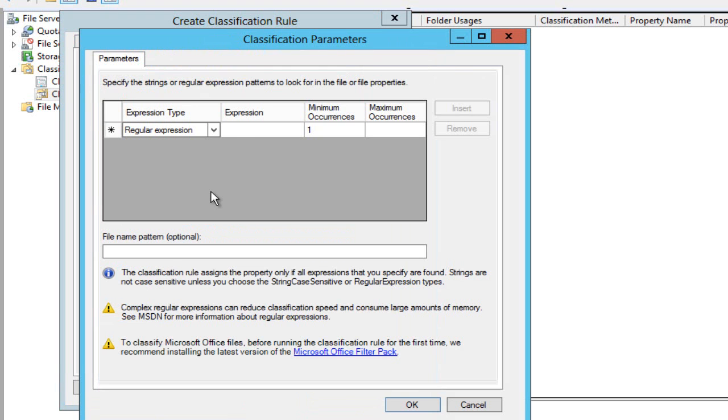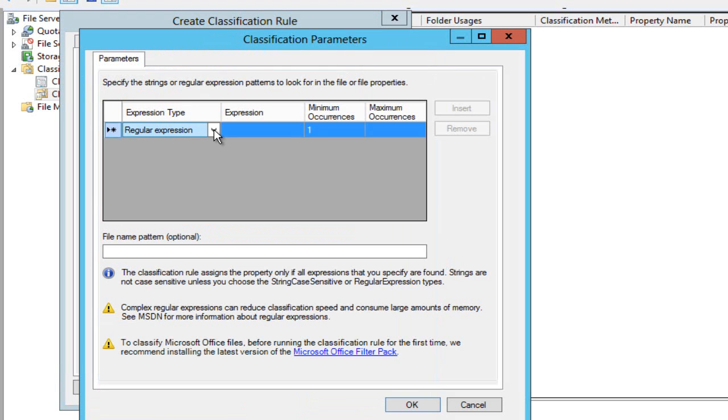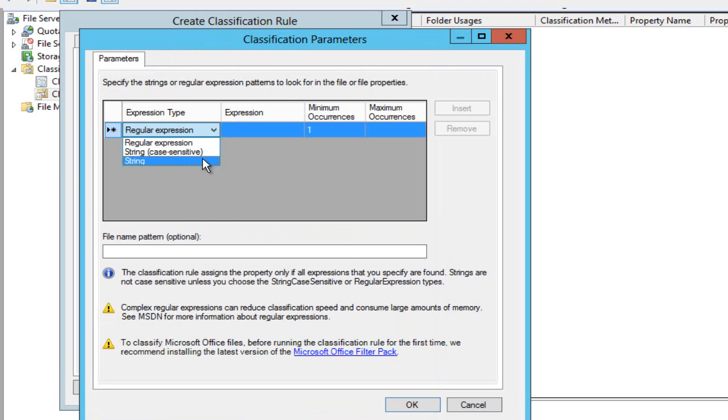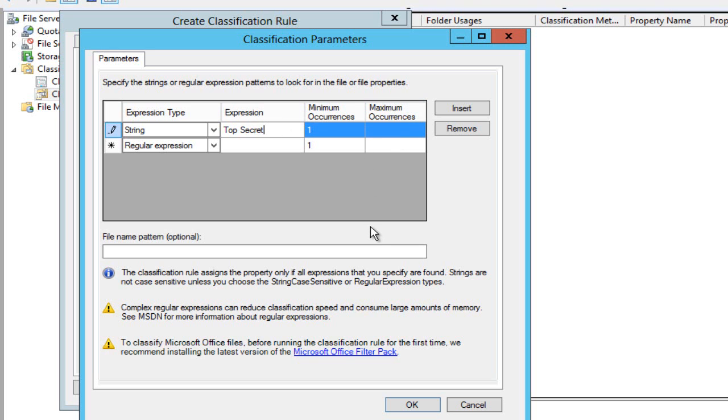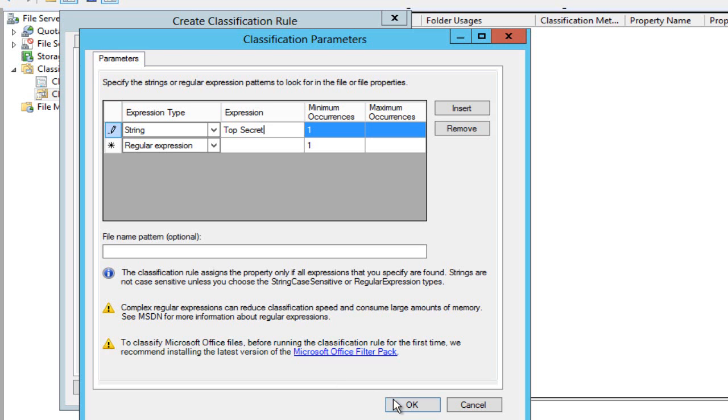Now I can set up a rule to do that and you can see that I've got regex in here. I'm just going for something really simple, a string, and the expression will simply be top secret. Notice that I also can get hold of a filter pack and other eye filters to install on this machine should I wish to classify other kinds of files like PowerPoint decks and AutoCAD drawings, PDF documents and so on. So I just hit OK here.